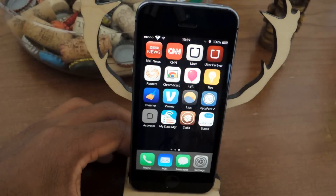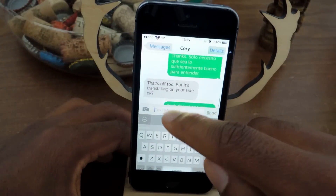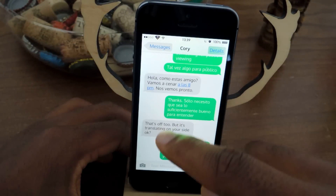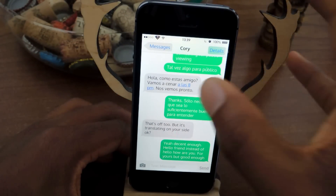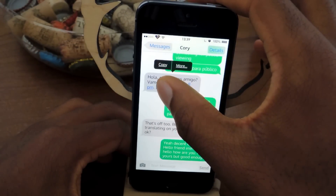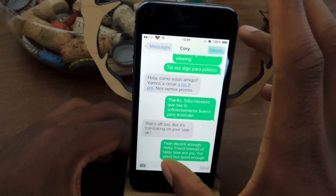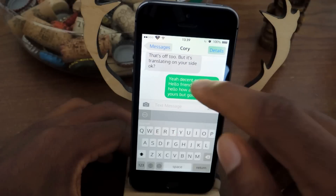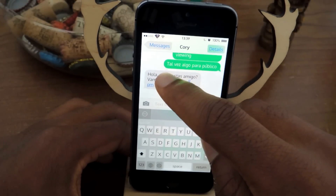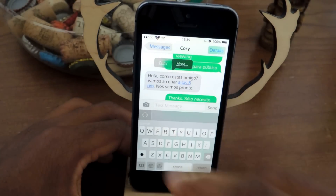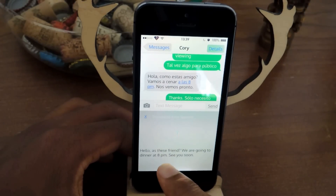Now once we're out of that, I can just show you how the app works. So I have a text message that I've sent, and as you can see, this is in Spanish. So if I want to translate that message, I can open this up and select the message, tap and hold, hit copy, and you'll see the translation here.